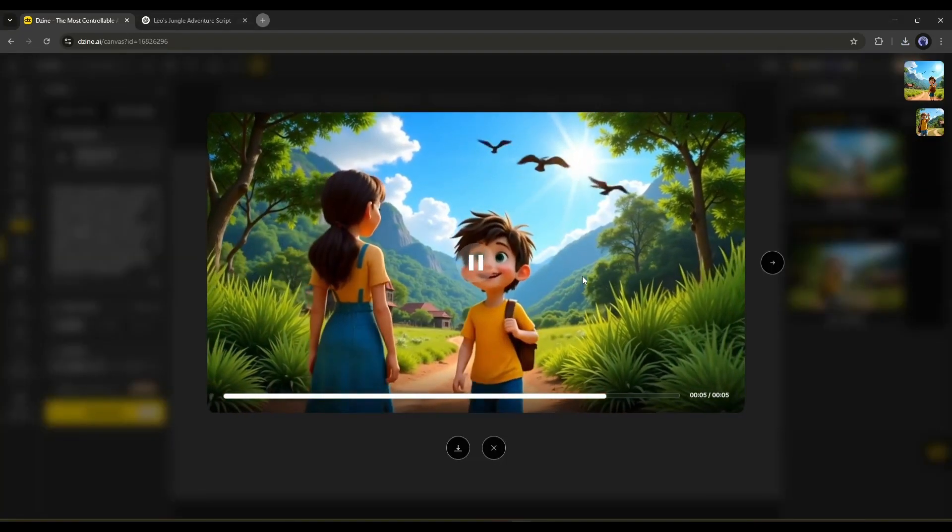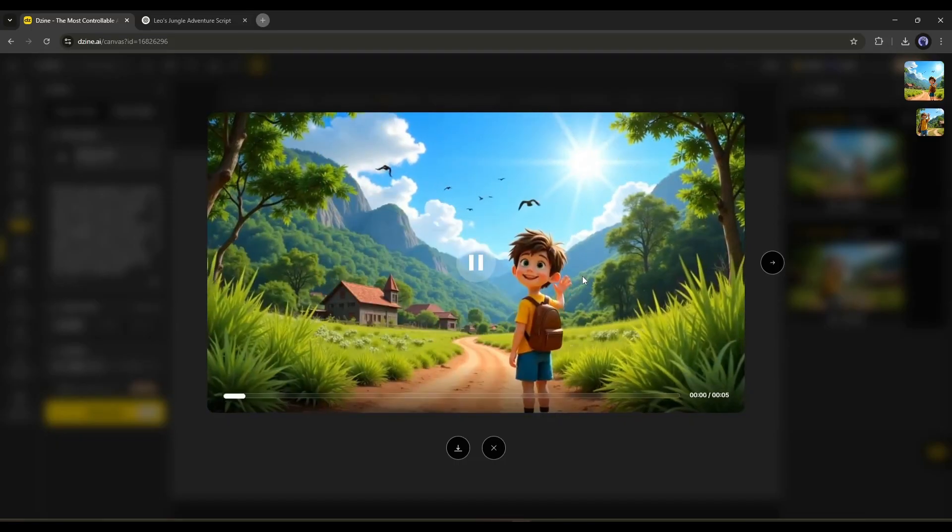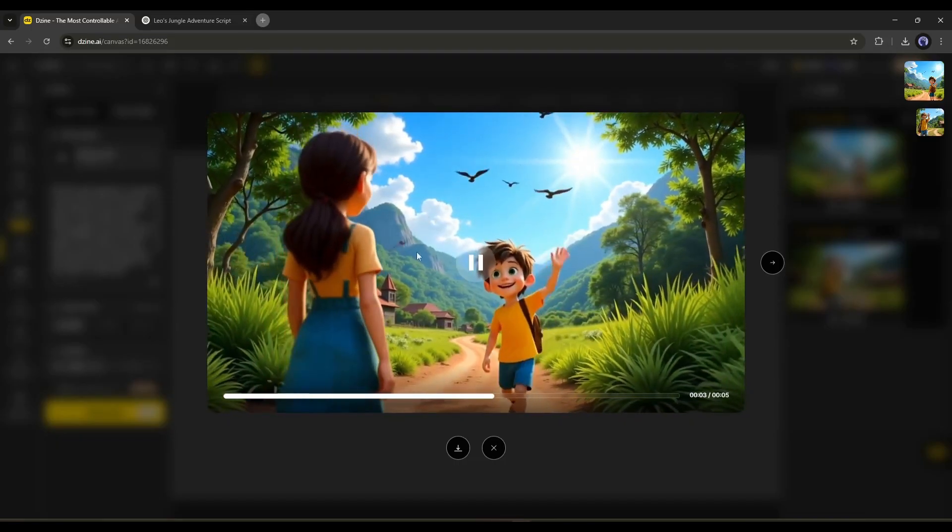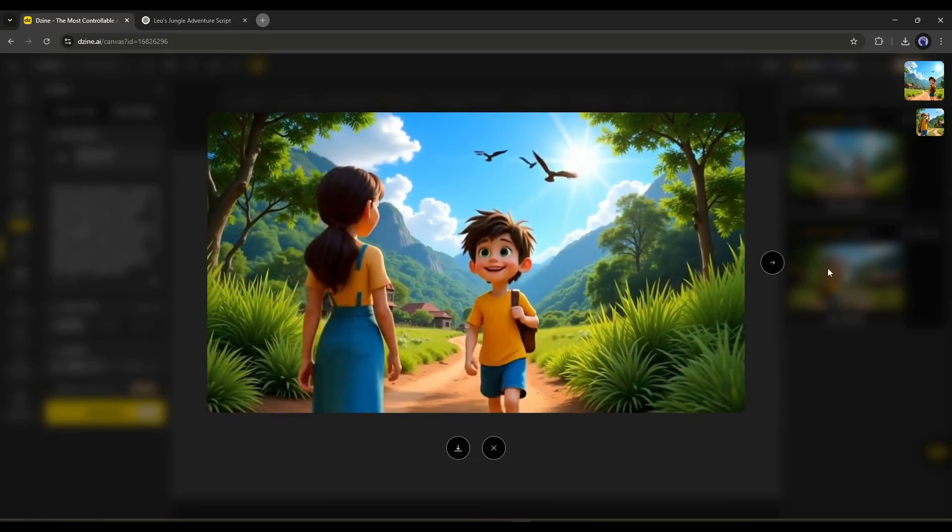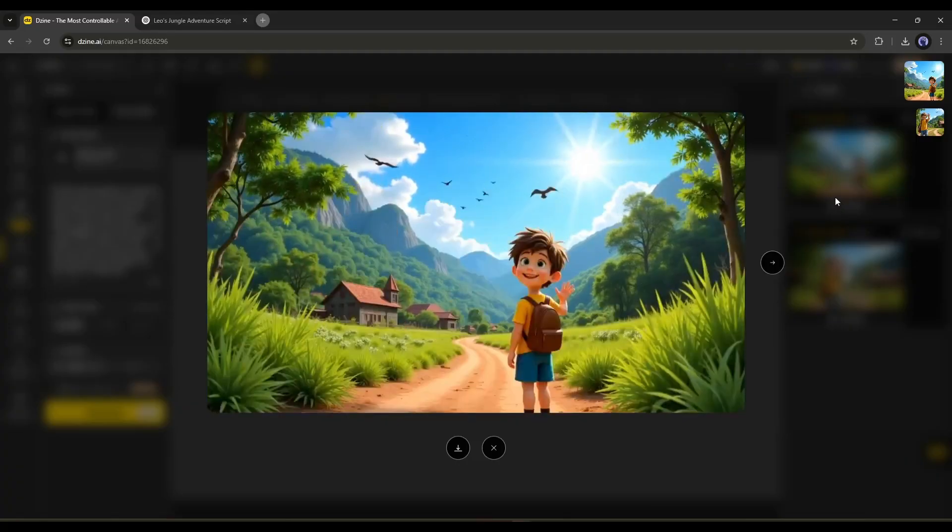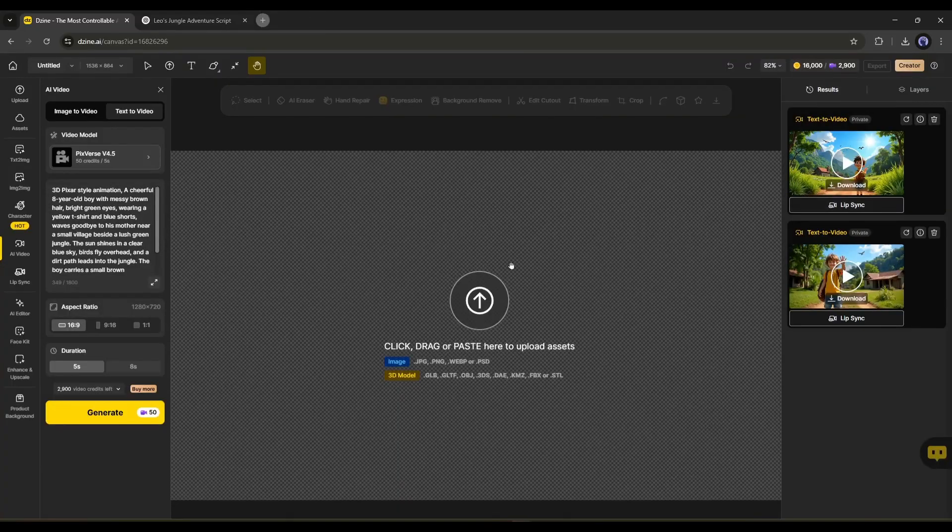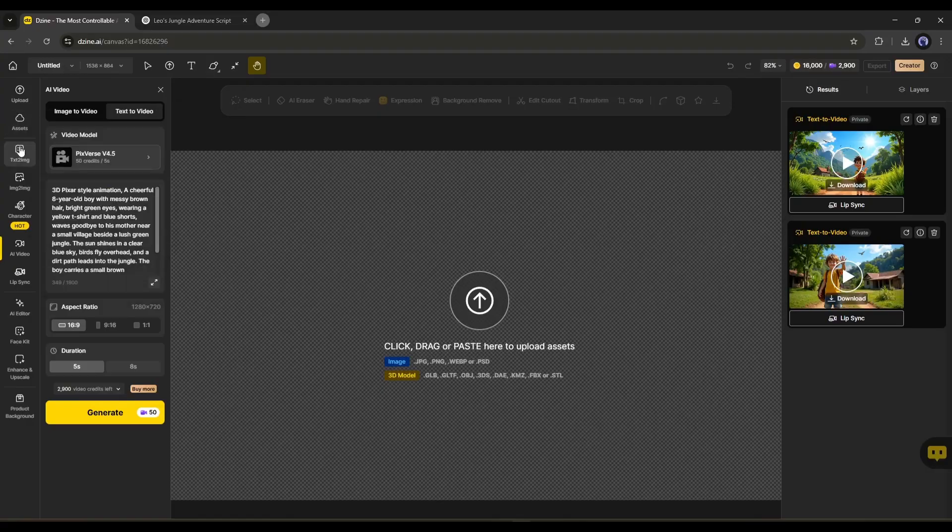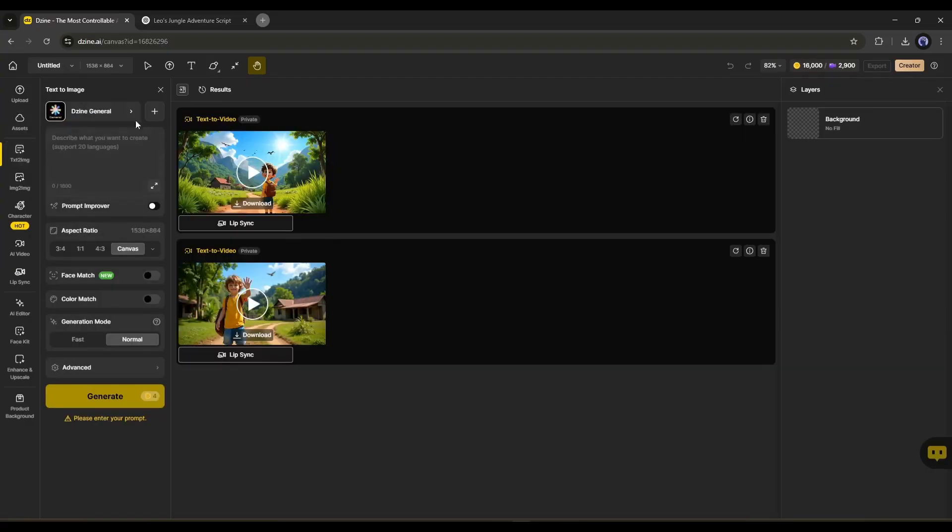However, creating all the video clips will be challenging, and we will face issues with consistent character video generation. To solve this issue, I will generate the images first. So, go to the Text to Image Generator tool from here.